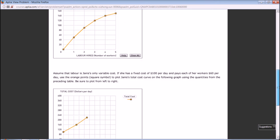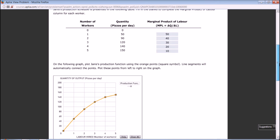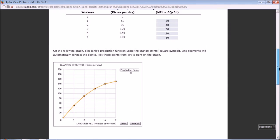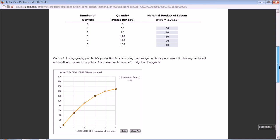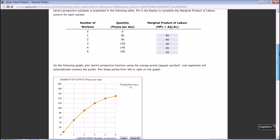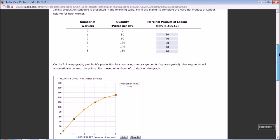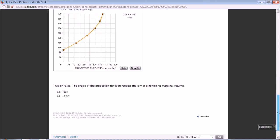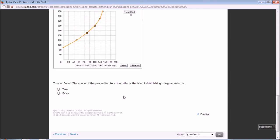If she has three workers, she can produce 120 pizzas. Three workers cost $180 plus $100, so $280. If she hires four workers, she can produce 140. Four workers cost $240 plus $100, so $340. If she hires five workers, she can produce 150. Five workers cost her $300 plus $100, so $400. That's the cost function. The shape of the production function reflects the law of diminishing marginal returns.